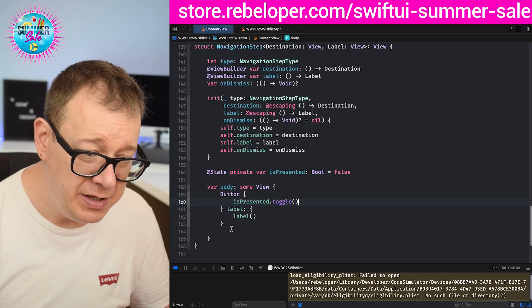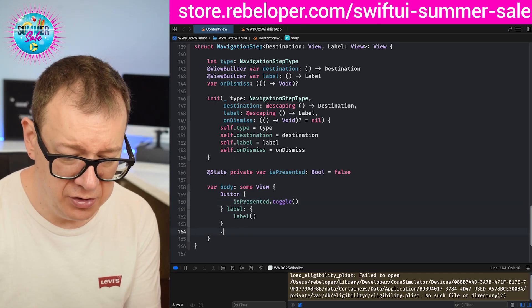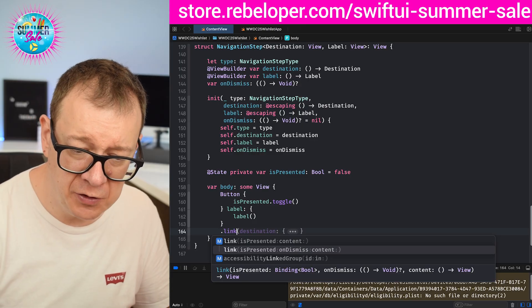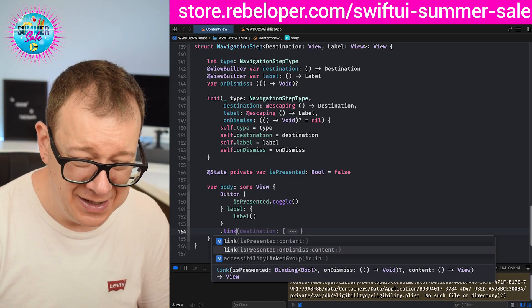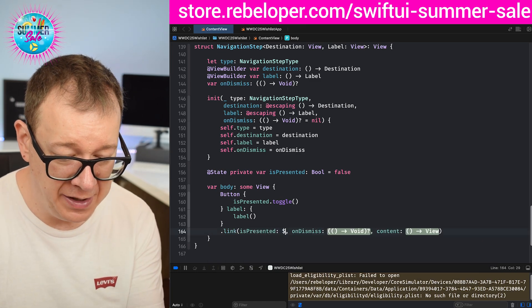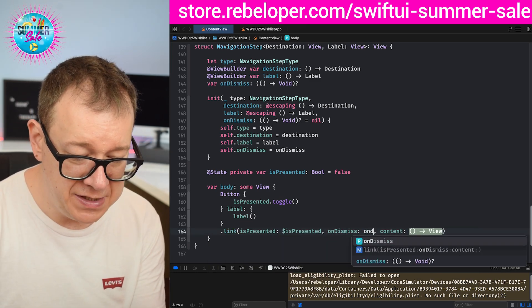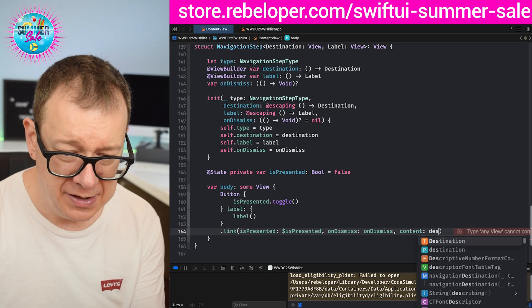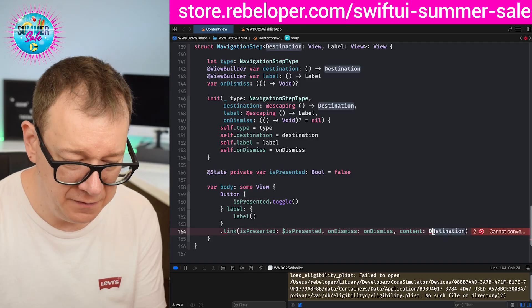Next up let's start with the link case: dot link, then isPresented, onDismiss, and content. Take a look at the previous episode to see that we can now bind isPresented right over here. On dismiss we just pass it along and the content is our destination.